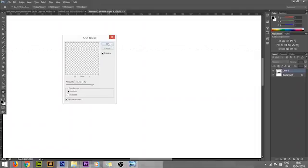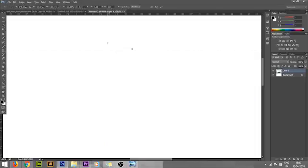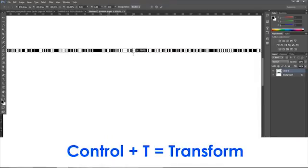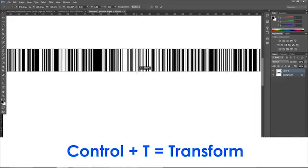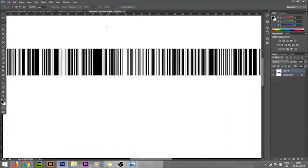Now apply Ctrl+T for Transform. Here I'm transforming that single line. You can see we got a barcode now. The barcode line is not so lengthy.